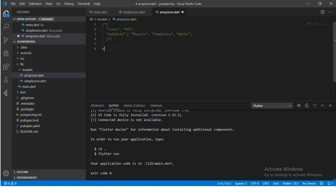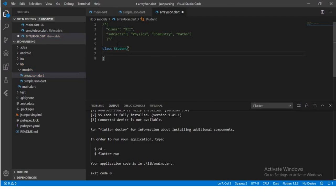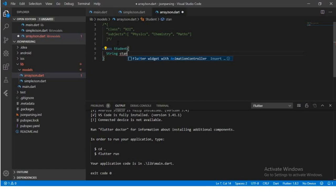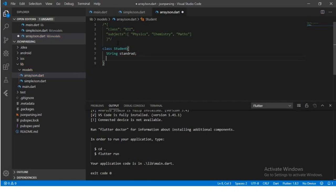So we write a class similar to what we have written before. We name it 'Student', then add a 'String' field. Note that 'class' is a keyword in Dart, so we can use 'standard' instead. Then we add a 'List<String>' field — since the values physics, chemistry, and maths are strings contained in a list — and we give it the name 'subjects'.